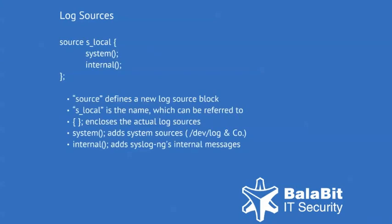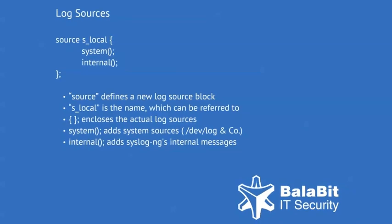On this slide, you can see the block of the configuration which defines a source and names it s_local. The system command configures this source to automatically detect which platform syslog-ng is running on and collects the native log messages of that platform. The internal command configures the source to collect messages generated by syslog-ng itself.